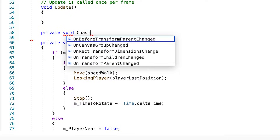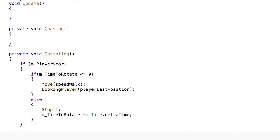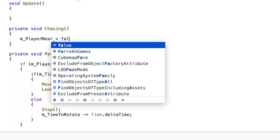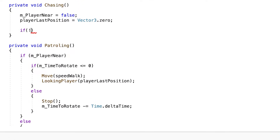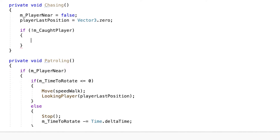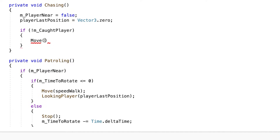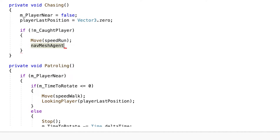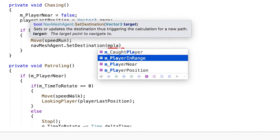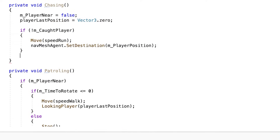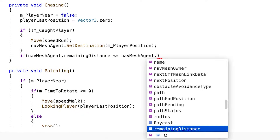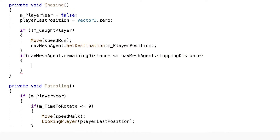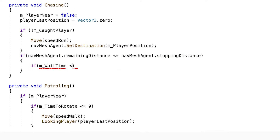Now we move on to the chasing method. We set the destination to the player's location and then we check if the enemy has reached the stopping distance. In here we check if the enemy is not near the player — if it's not, wait for a bit and then return to patrolling.